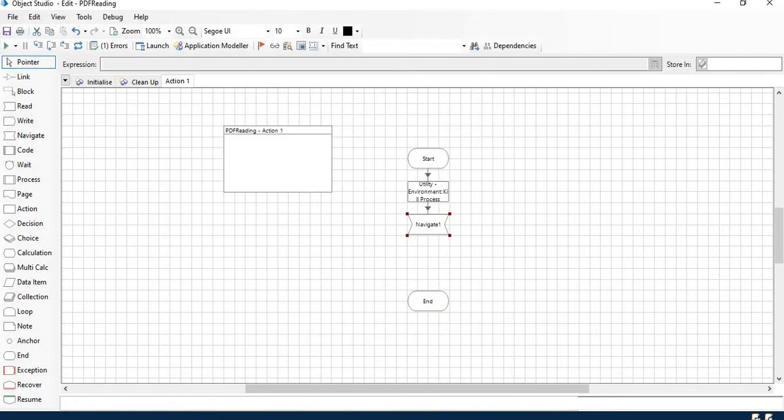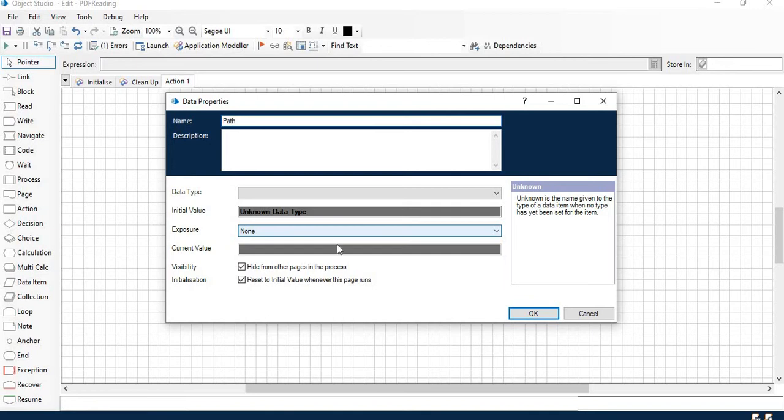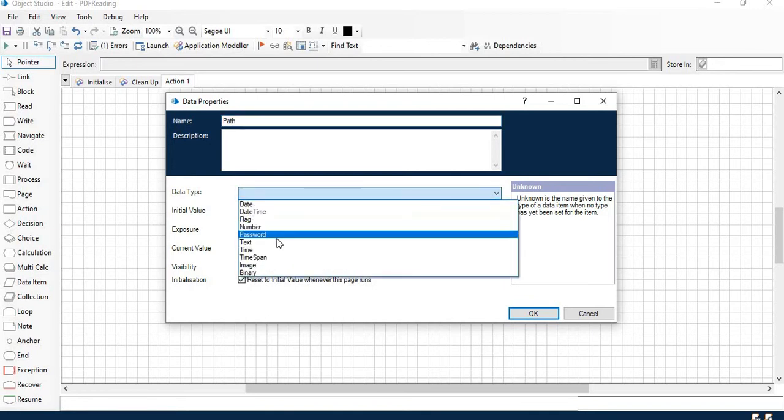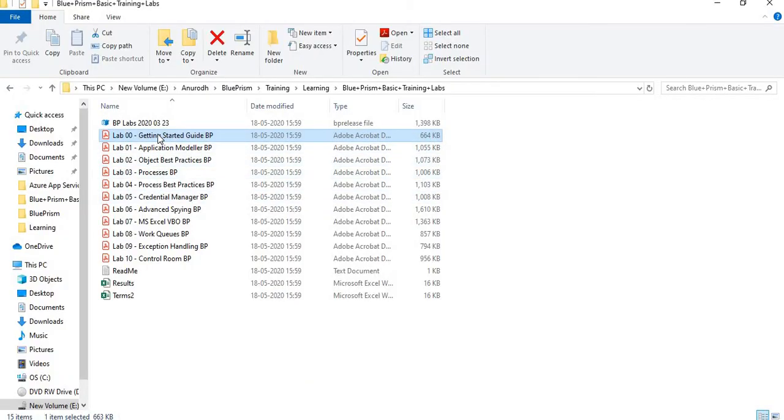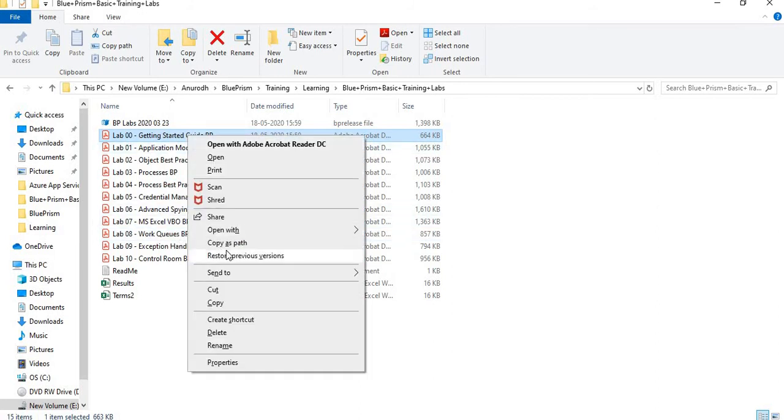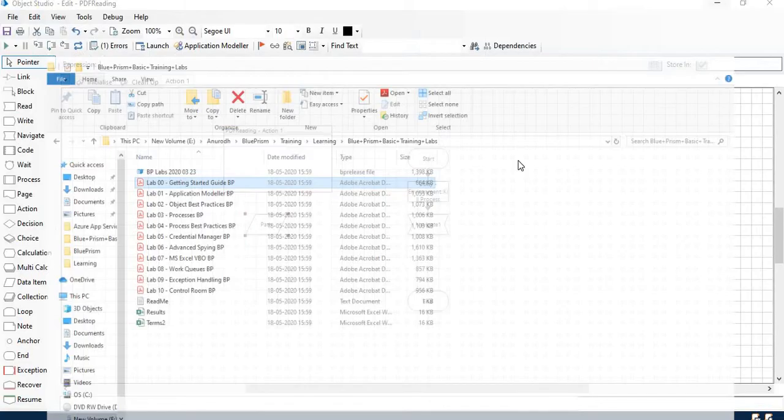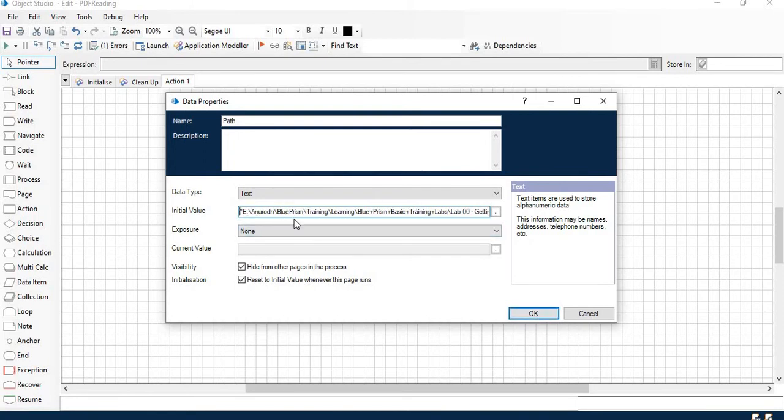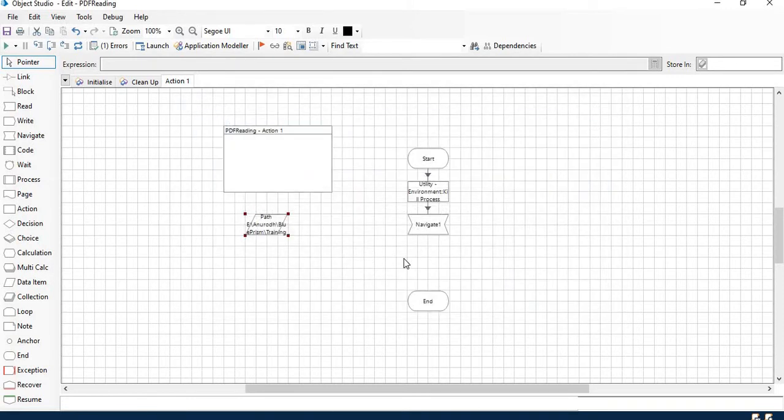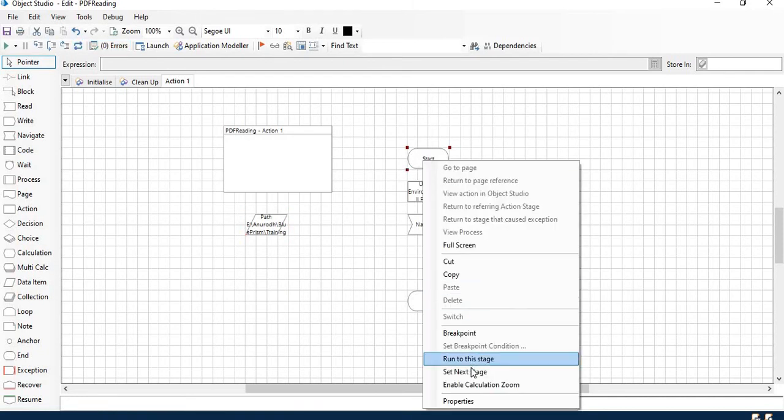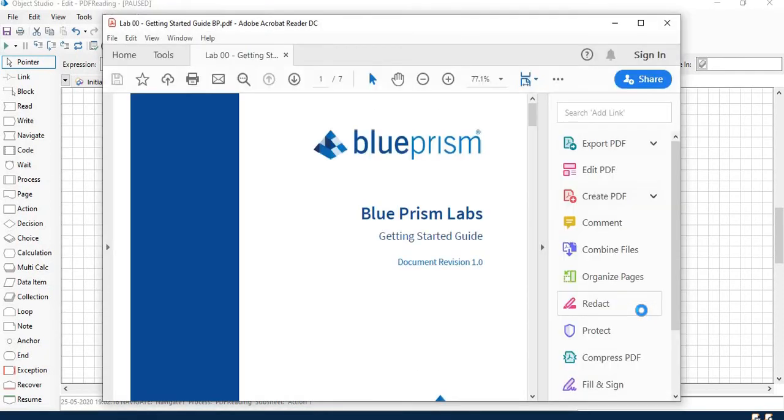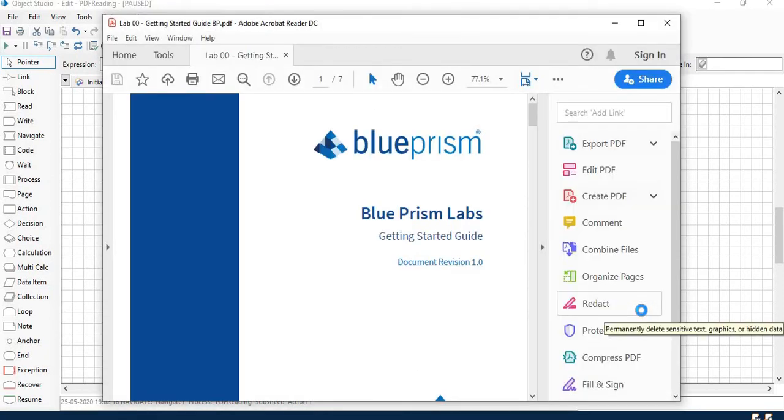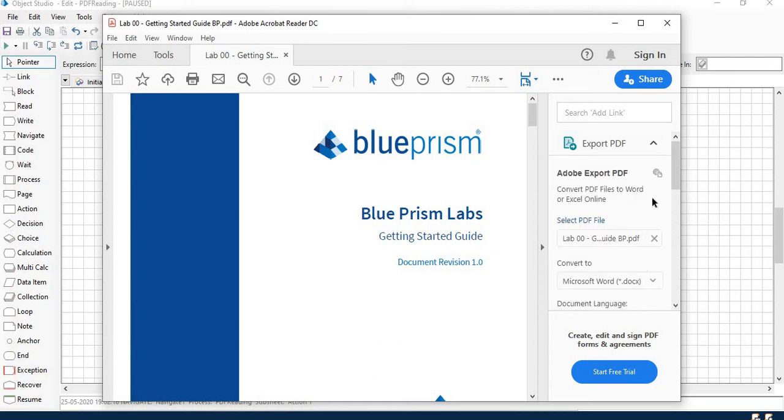That is the file path. I haven't created the variable yet. This is my file path. I will copy the path from here and put it here.